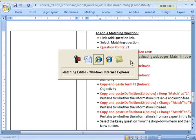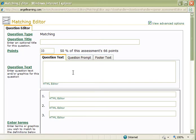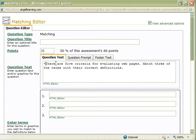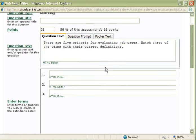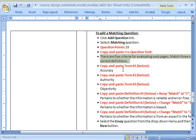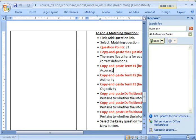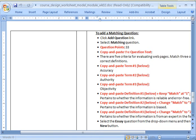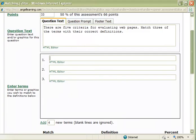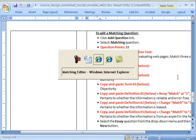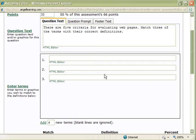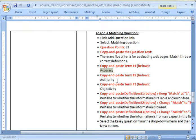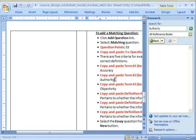And here's my question criteria here. So there are five criteria. And I'm going to copy and paste this. Matches the terms with the correct definitions. So I'm going to go down here, and I'm going to get the correct terms. So the first one is accuracy. And this program is not behaving how it should. And I'm going to go down to the next one, the next term, which is authority.